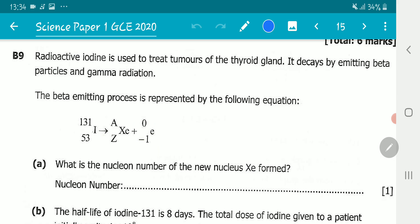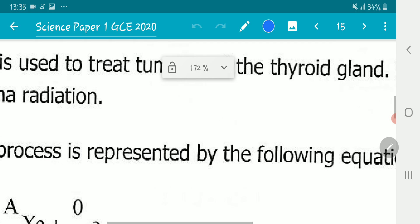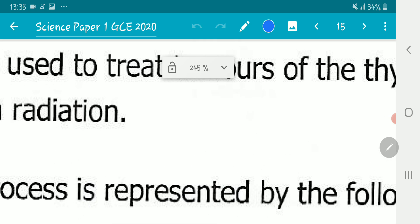Now let's analyze the first question: what is the nucleon number of the new nucleus of xenon formed? Before we can do anything, we need to look at the laws that govern beta decay — specifically, what happens in the nucleus of an atom when it emits a beta particle.